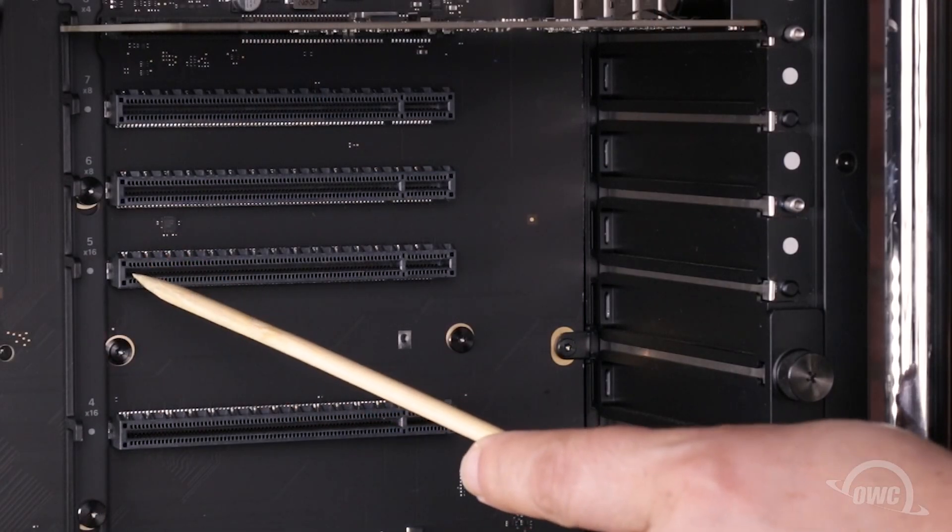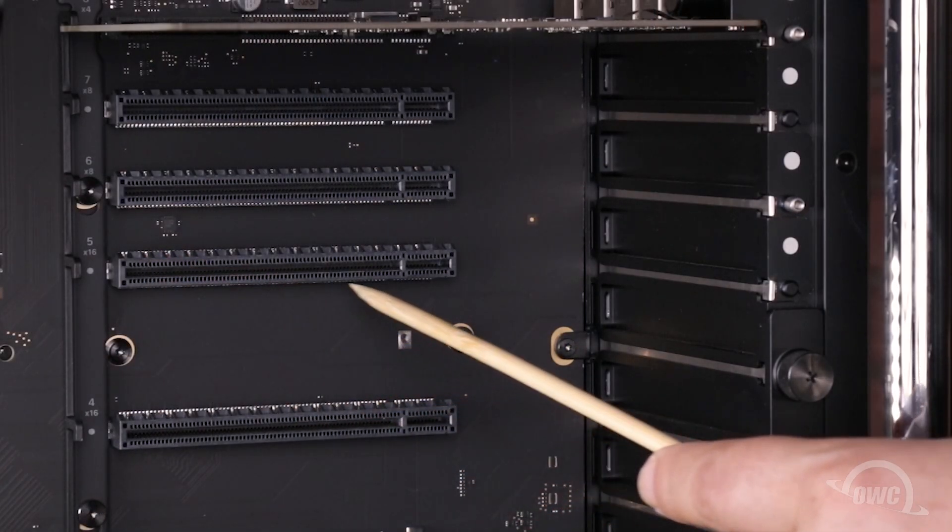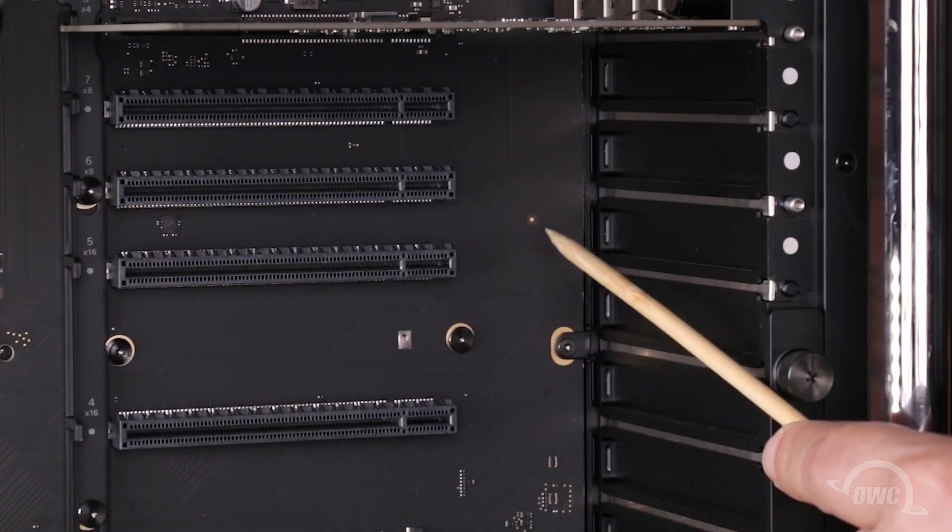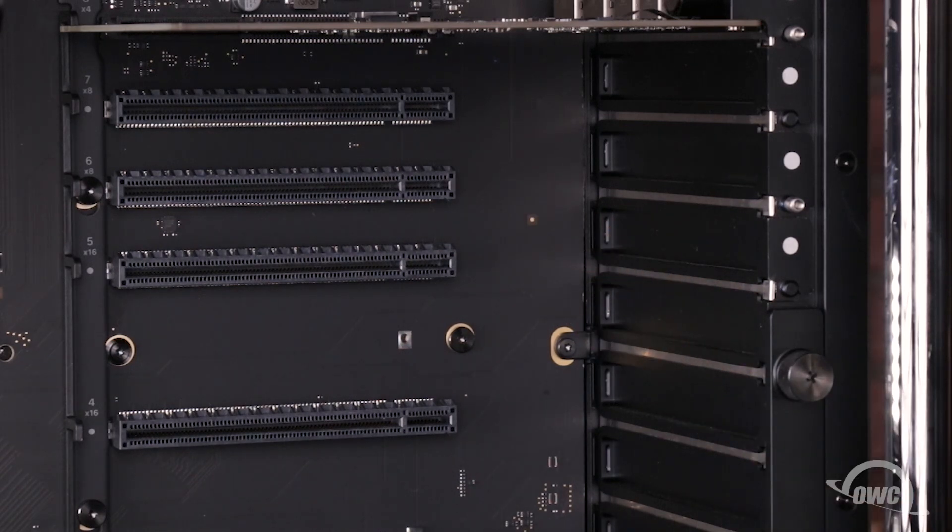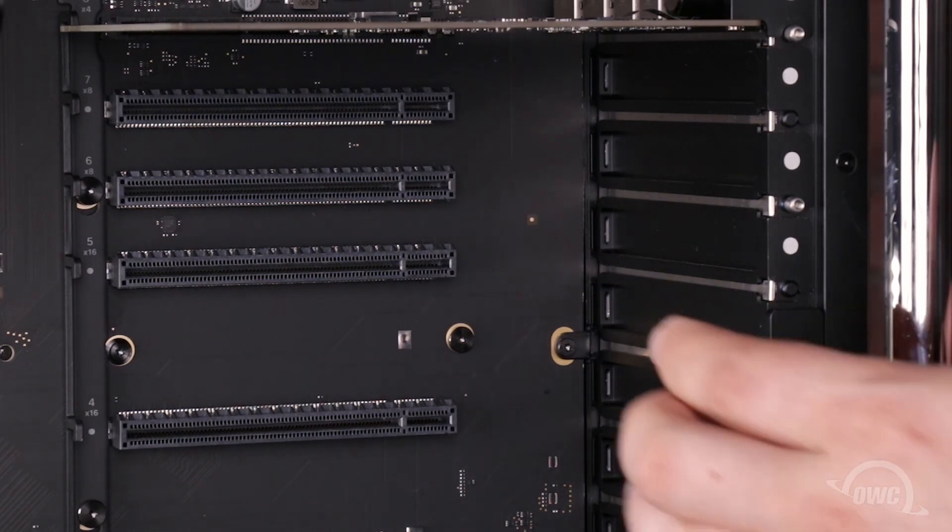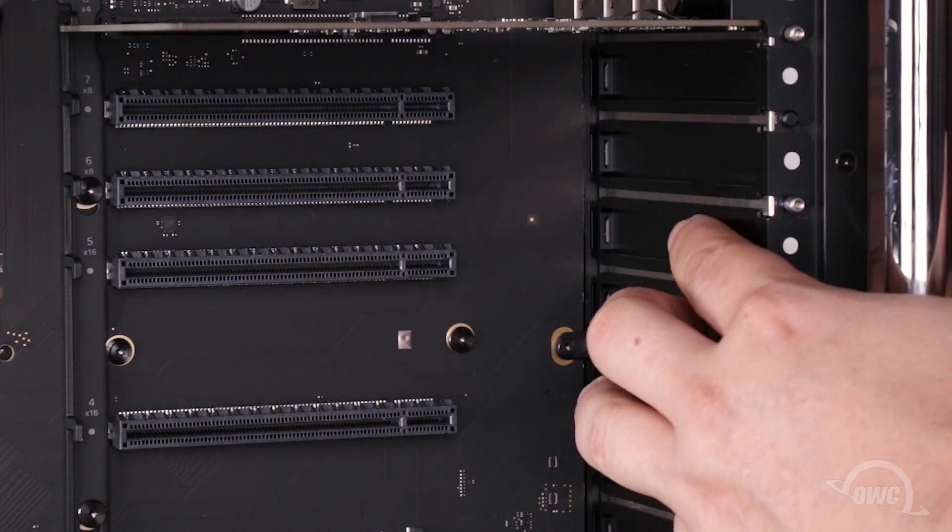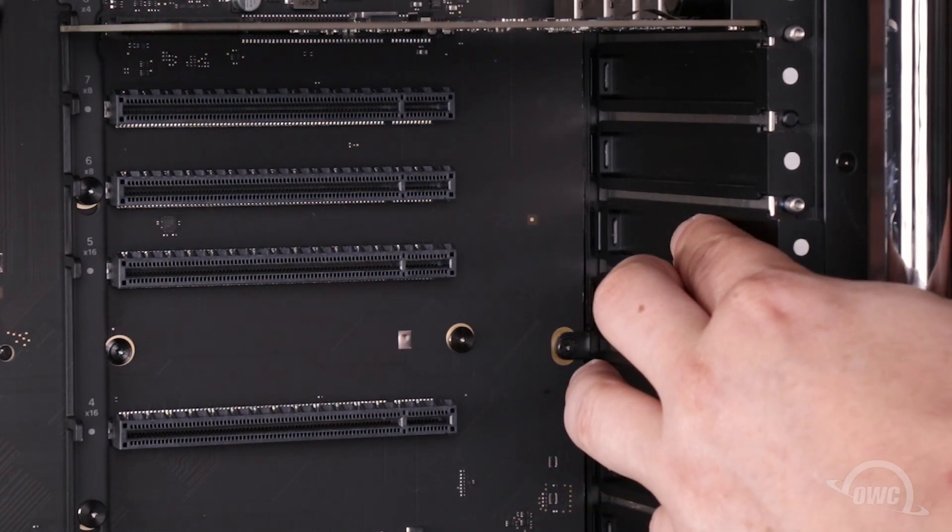Next, we'll need to remove the rear cover that corresponds to the slot we're installing the card into. In this case, it's the lowest-most one.